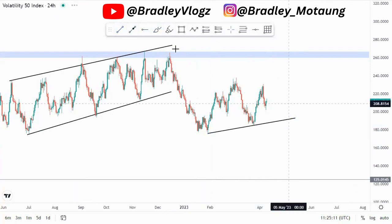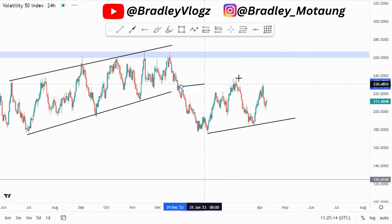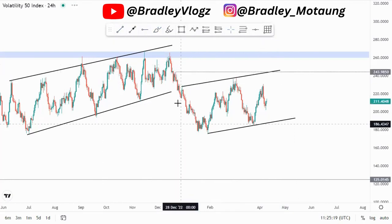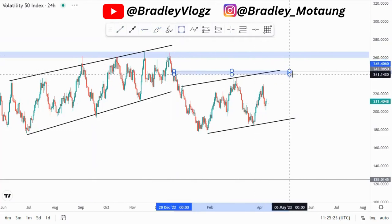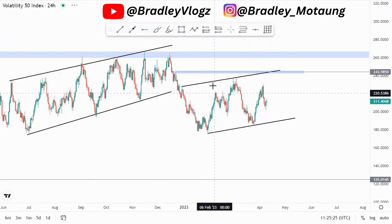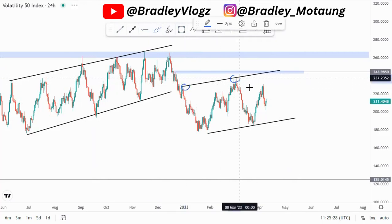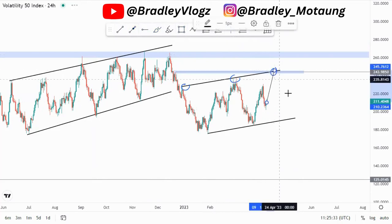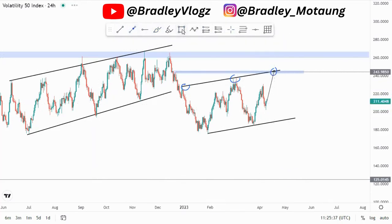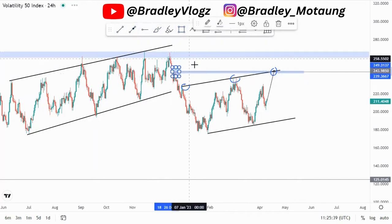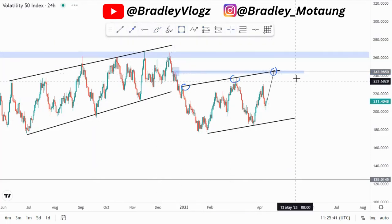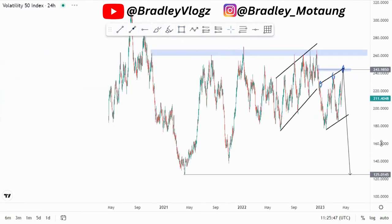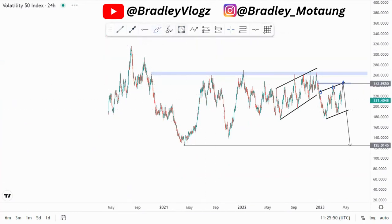We also have some type of ascending channel going on around this point, and we can use this area as our high point. As you can see, we have a first touch, second touch — we can expect a third touch. Initially we can take buying opportunities up until this point, and when we reach the third touch in the form of a double top, we can then take selling opportunities from there. That is how you can formulate an entry.